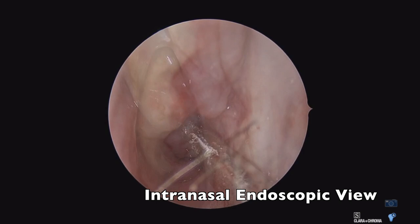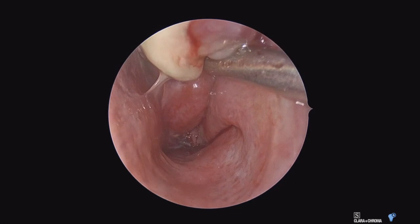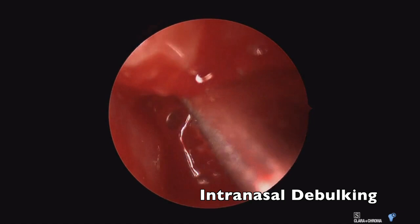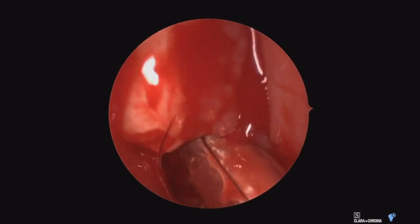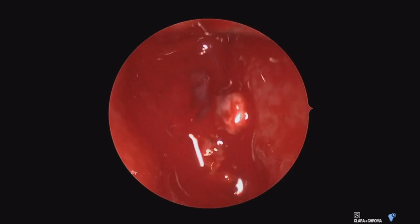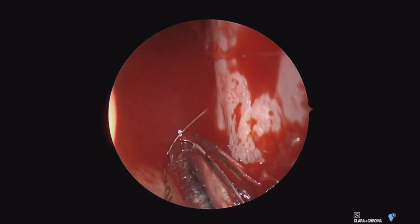Here we are now turning our attention to the intranasal portion of the case. We'll first track and map out the tumor. It's very important to debulk the tumor that is freely hanging in the nose without any mucosal attachments, especially the area towards the nasopharynx. This will allow egress of blood into the nasopharynx, creating an egress port to improve visualization throughout the case.